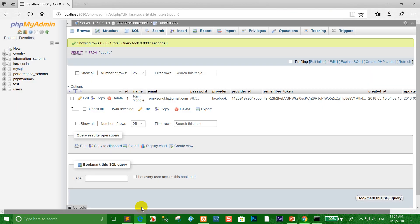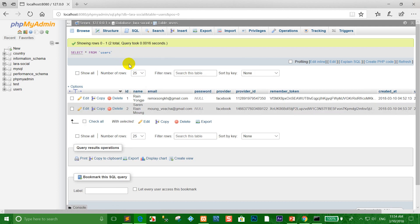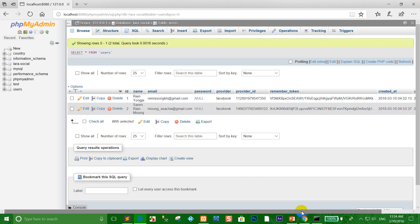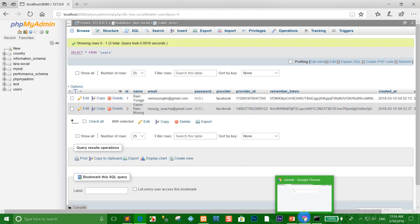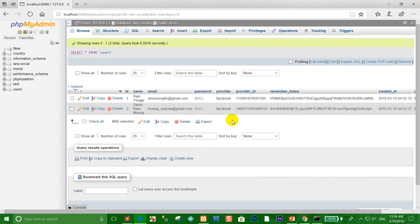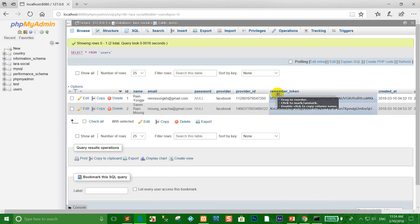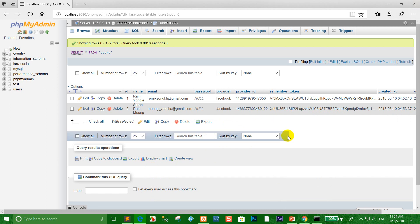Go to the database and refresh — you can see the second Facebook user's name stored. This finishes the lesson. Please subscribe, like, and share the video. Thank you everyone for watching — how to login to a system using the Facebook API. Goodbye!